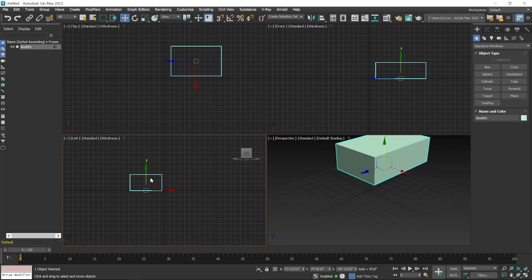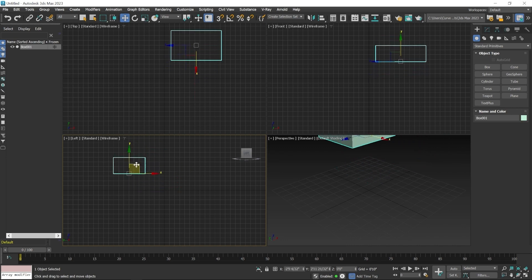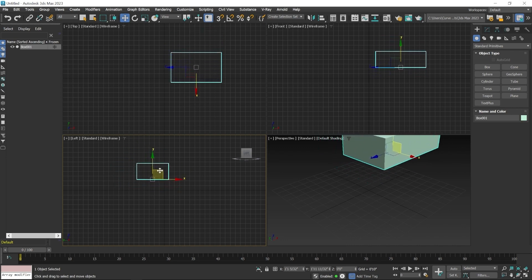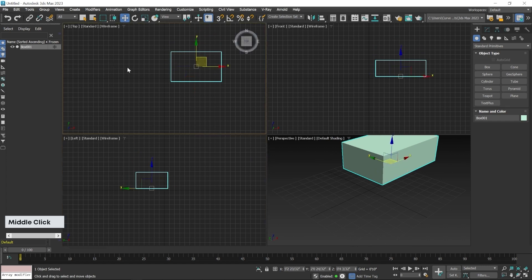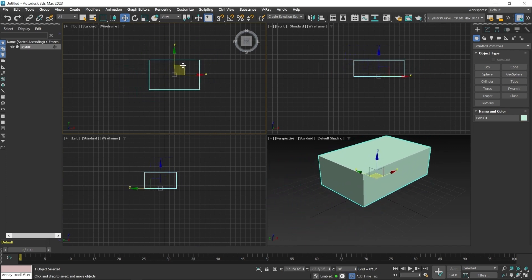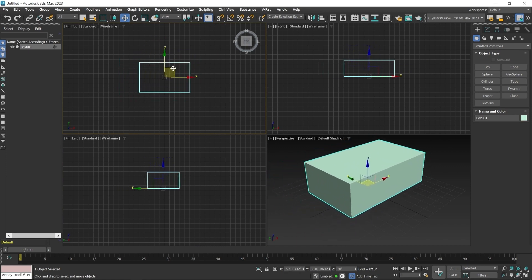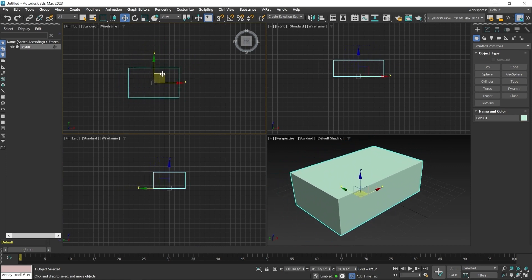If you want to move the object in a freeform way, use the yellow color square in the center of the gizmo. Click and hold when the yellow box icon appears in the center, then drag — the object moves freely. You can also do this from any viewport. For example, click the middle mouse key to activate the top viewport, then click and hold the center yellow square to move freely from the top view.